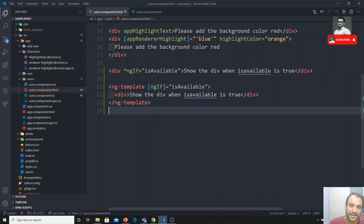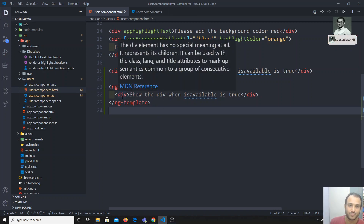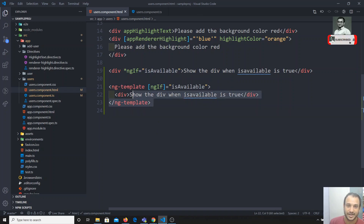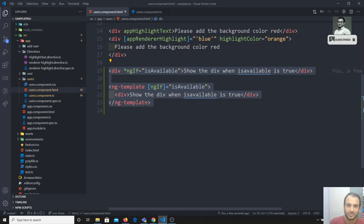This is the internal concept of how a structural directive converts the template into an ng-template. That's what we need to know about how *ngIf works internally. Next we'll create our own structural directive — if you have any doubts or suggestions please post in the comments, and don't forget to subscribe. Thank you.